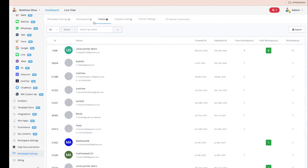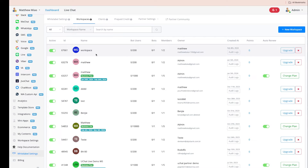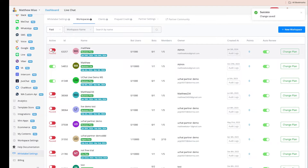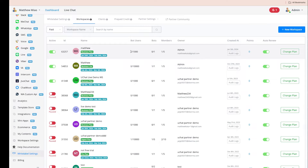In the Workspace tab, you can search workspaces by name, ID, or email, and filter by free or paid. In the list, you can pause or activate a workspace, see whether they're on a free or paid plan, and view their billing cycle and plan limits. You can also see how close they are to their plan limits, and if they purchased add-ons, those will appear here too.